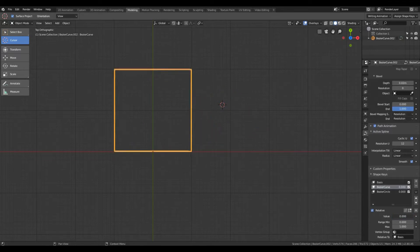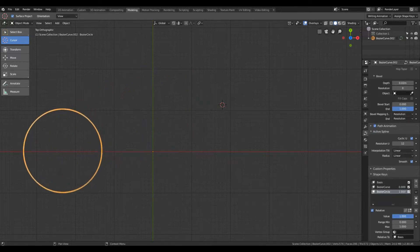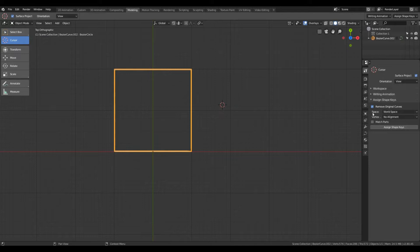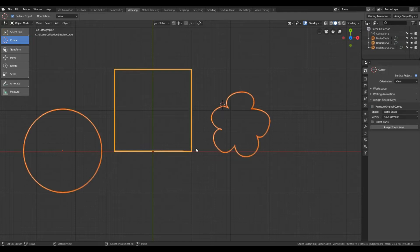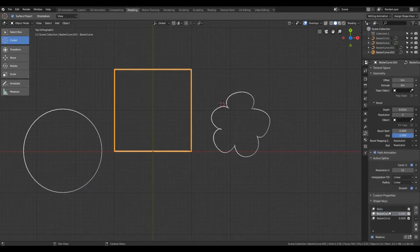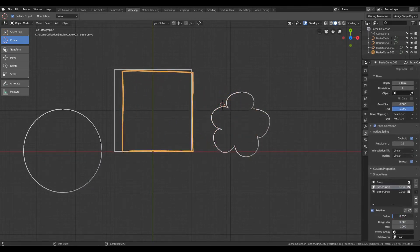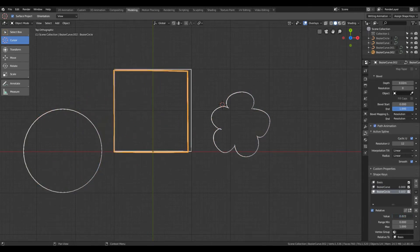I'll go to the Assign Shape Keys panel and click Assign Shape Keys. You'll see there are now two new shape keys on the rectangle — the first corresponds to the arbitrary shape we created and the second is the circle. With the first option, you can either retain or remove the original shapes. In these examples we checked this option so the original curves were removed. If you uncheck it and click Assign Shape Keys, the original paths are kept and a new target is added with the shape keys.